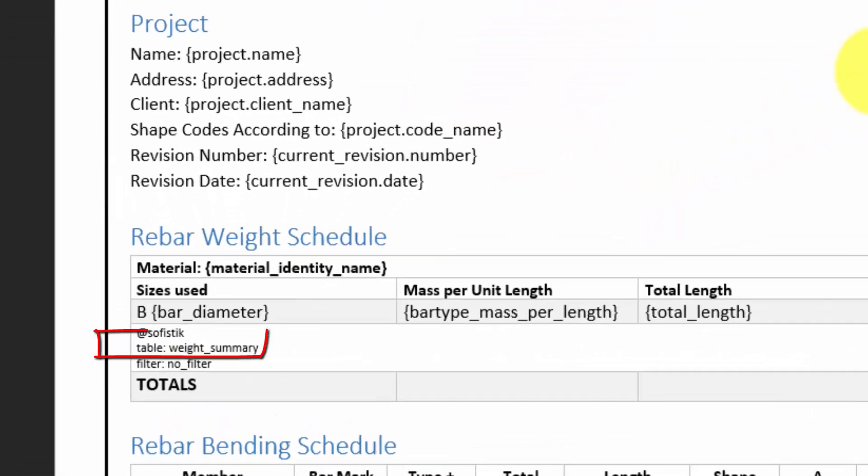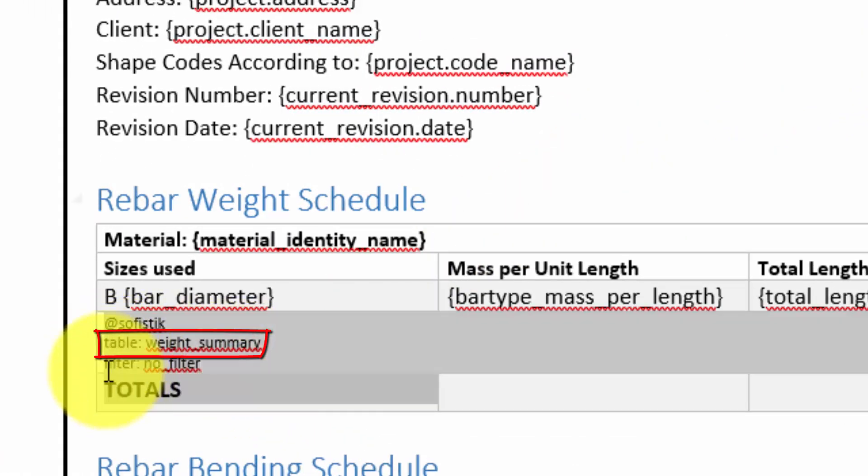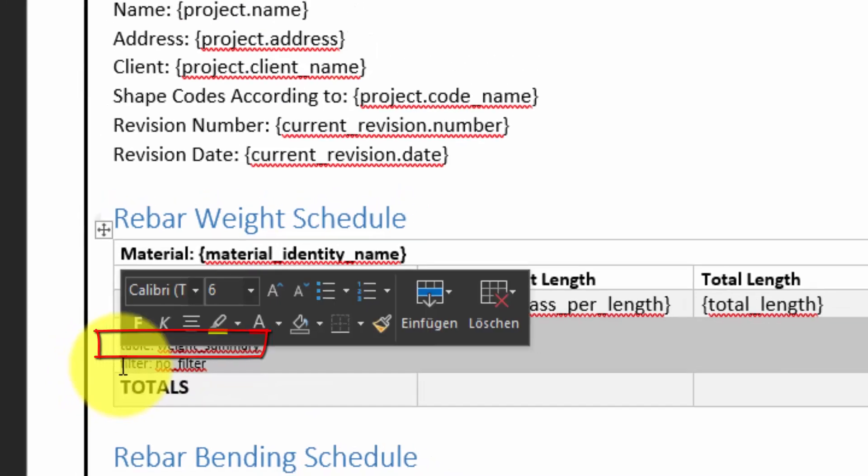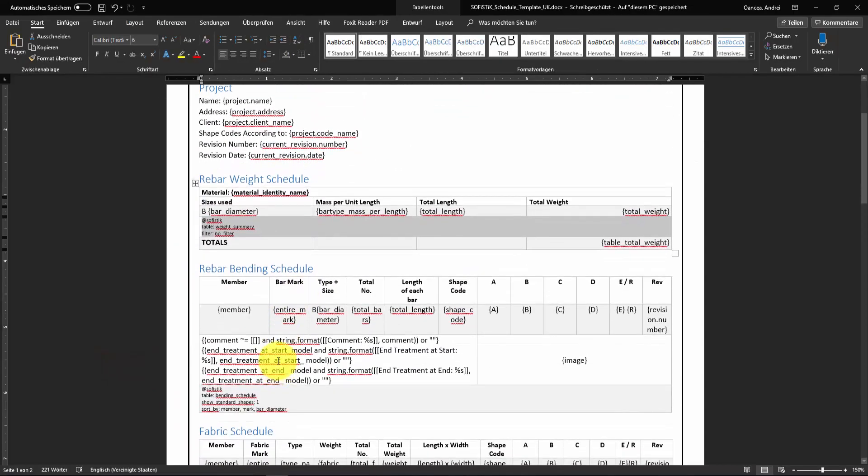The table that we want to edit is the weight summary table. The definition of the table is made all the time in the cell that contains at Sophistic.